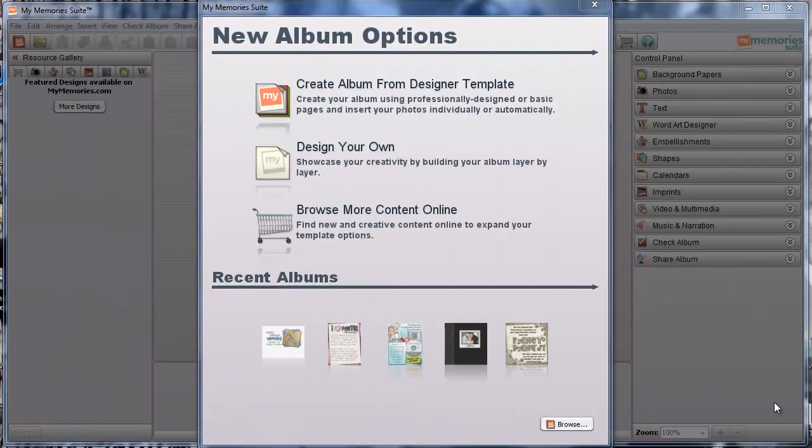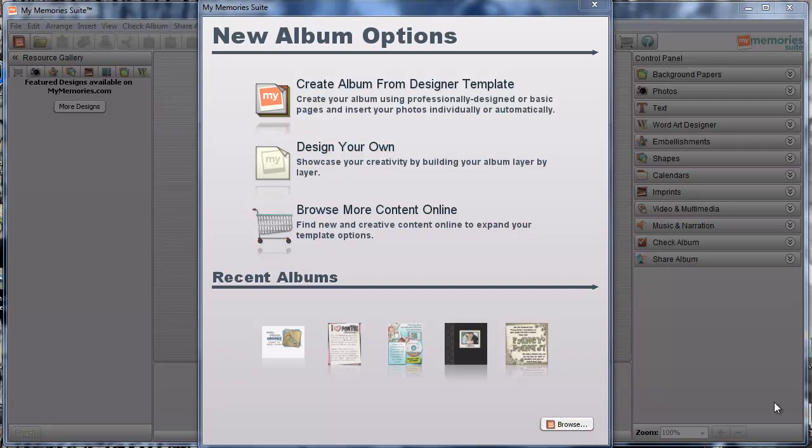Hi there and welcome to My Memory Suite version 3 short and sweet video tutorial series. I'm Lisa Jay and I help host the Facebook page and blog for MyMemories. I'm super excited to be here to share this new video tutorial series with you.